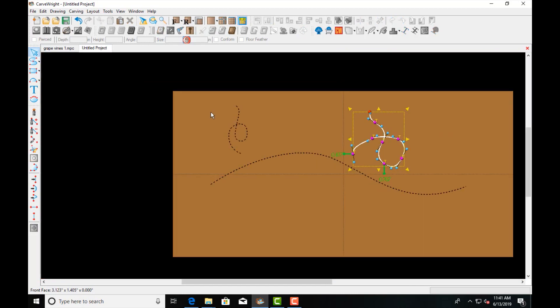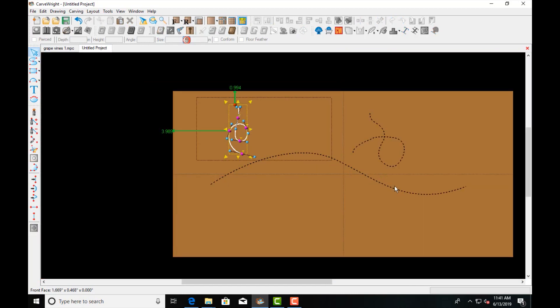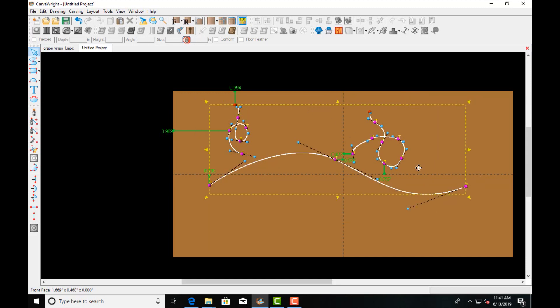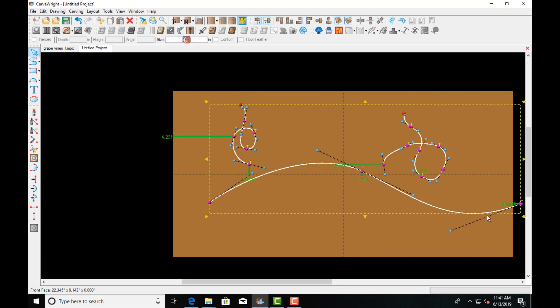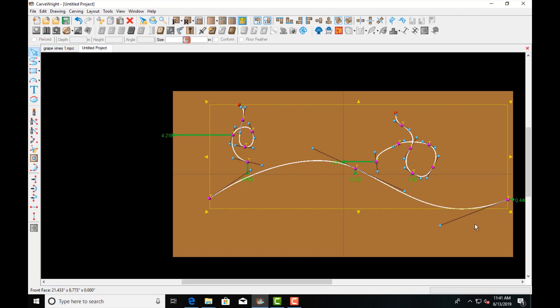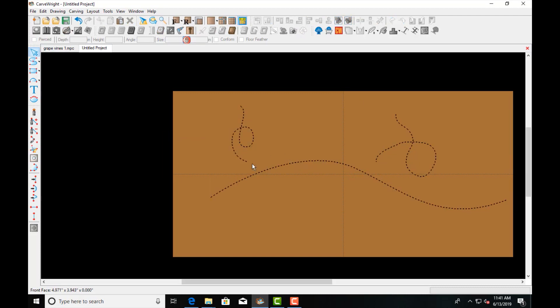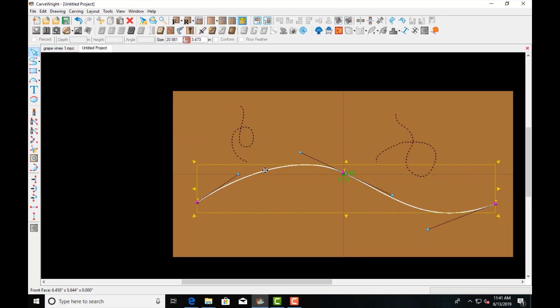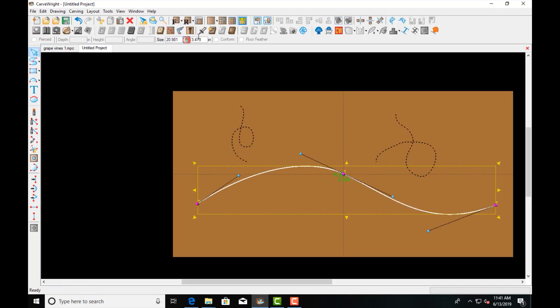So we're going to select these, we're going to make them a little larger as well. Start with this one and I'm going to use this tool called Select Depth Profile.